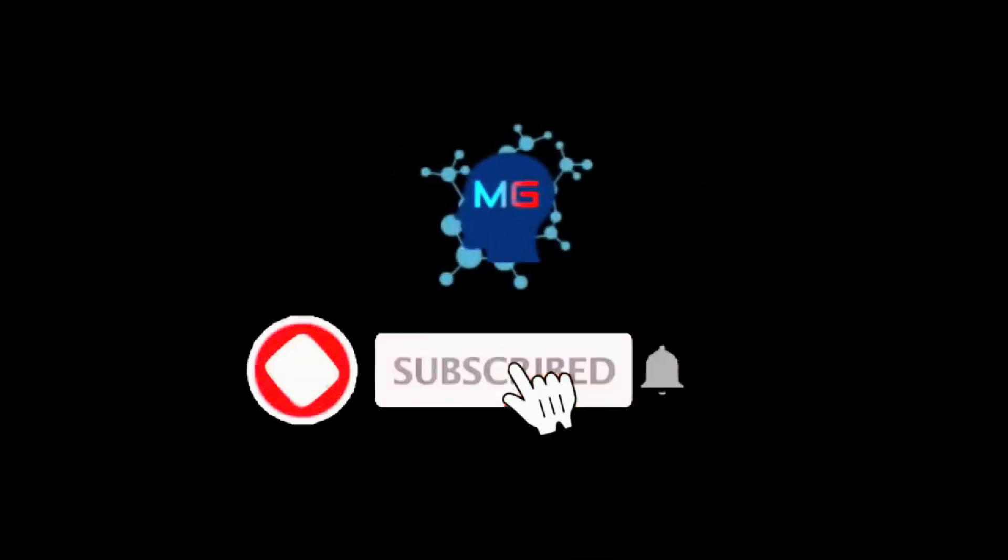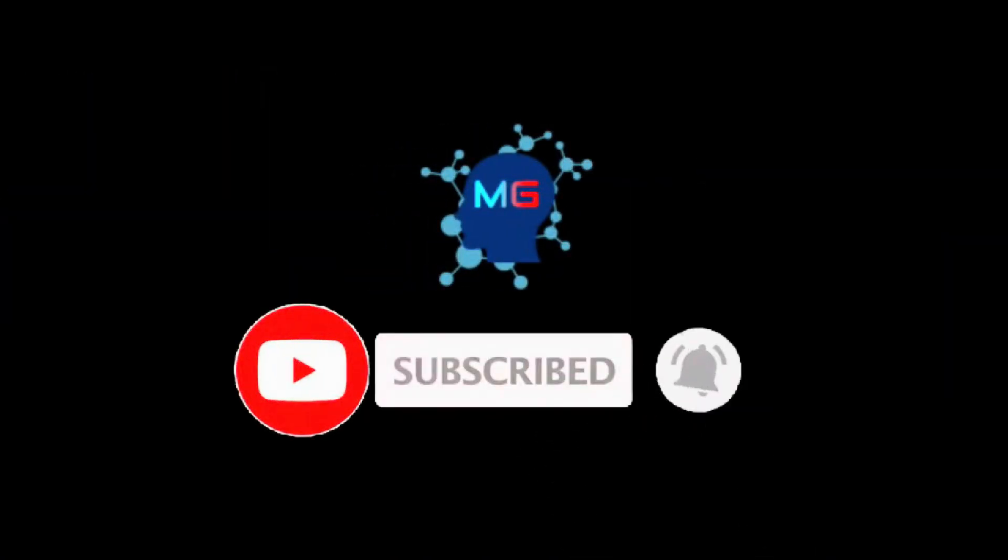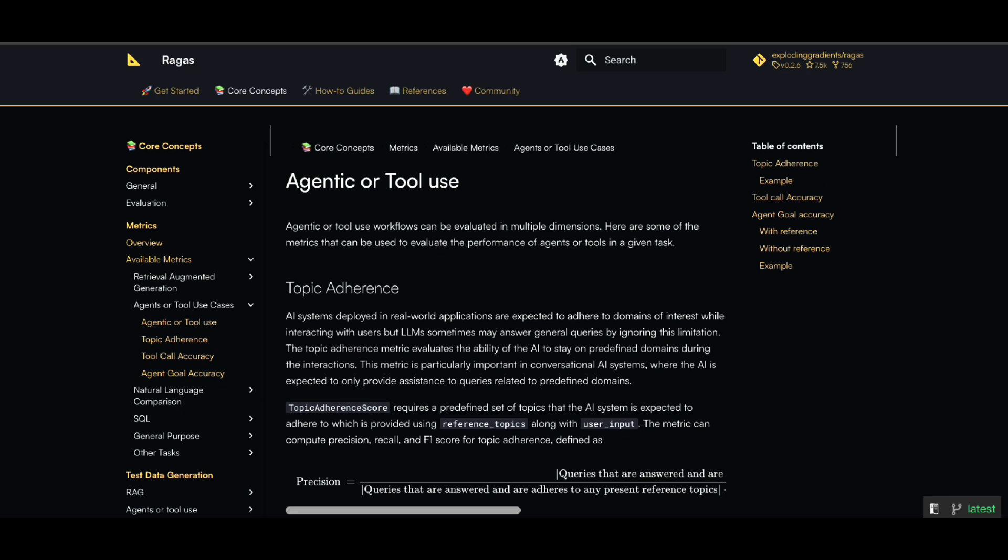Before we start, make sure you subscribe and hit the bell icon so you will get notified for the next video. Thank you.